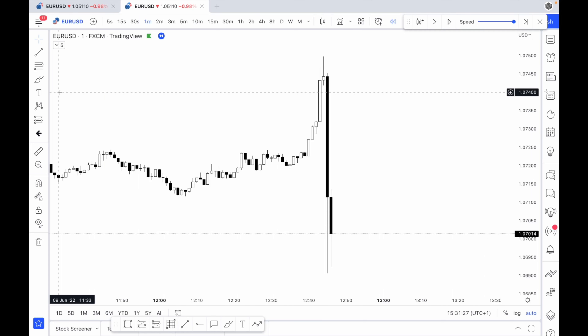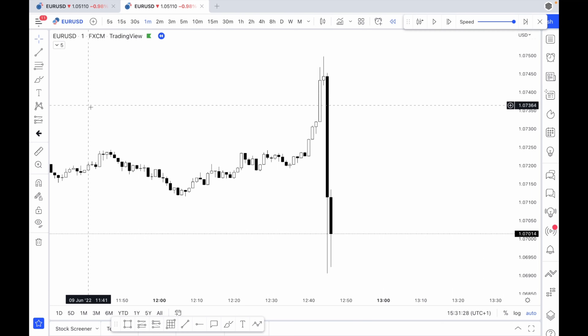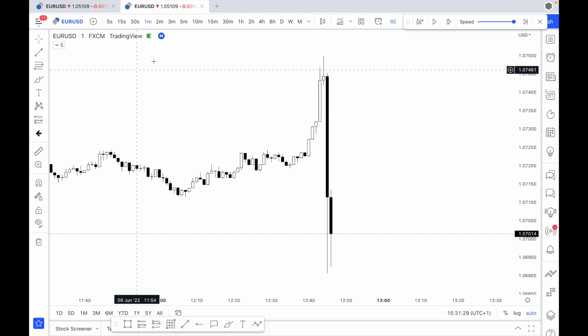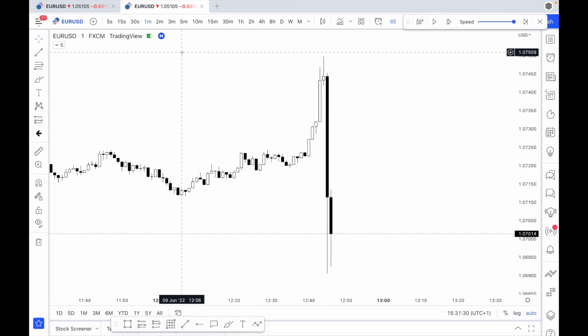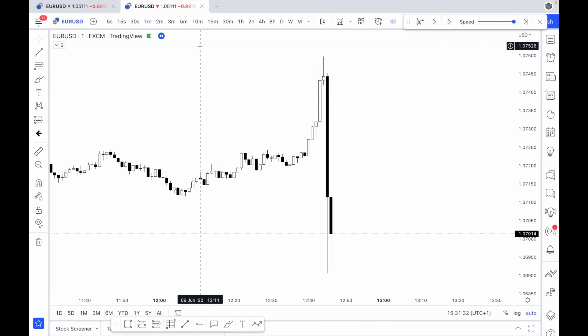Hi everyone. In this lesson we're going to be covering imbalance. Imbalance, otherwise known as inefficiency or fair value gap, is basically where there is an excess of buyers or sellers within the market.